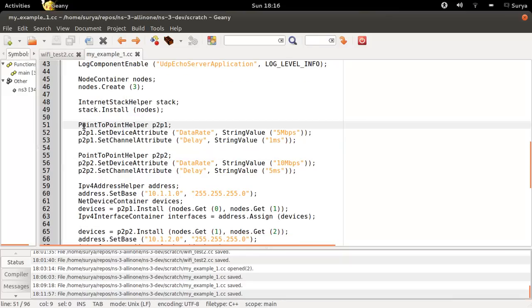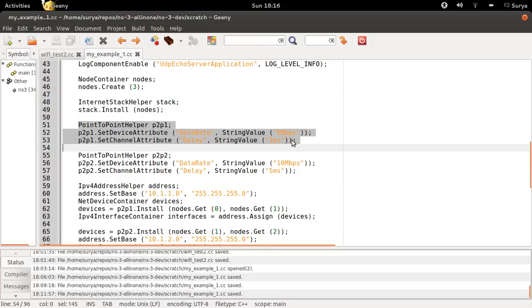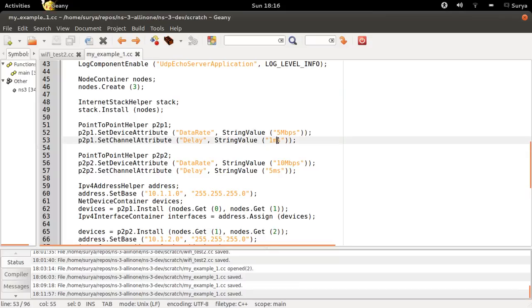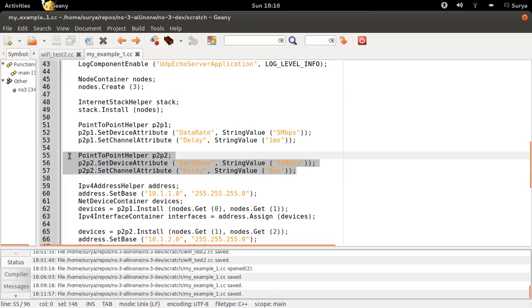And now we are creating two different channels. The first channel is at 5 Mbps in 1ms, and the second channel is at 10 Mbps in 5ms.